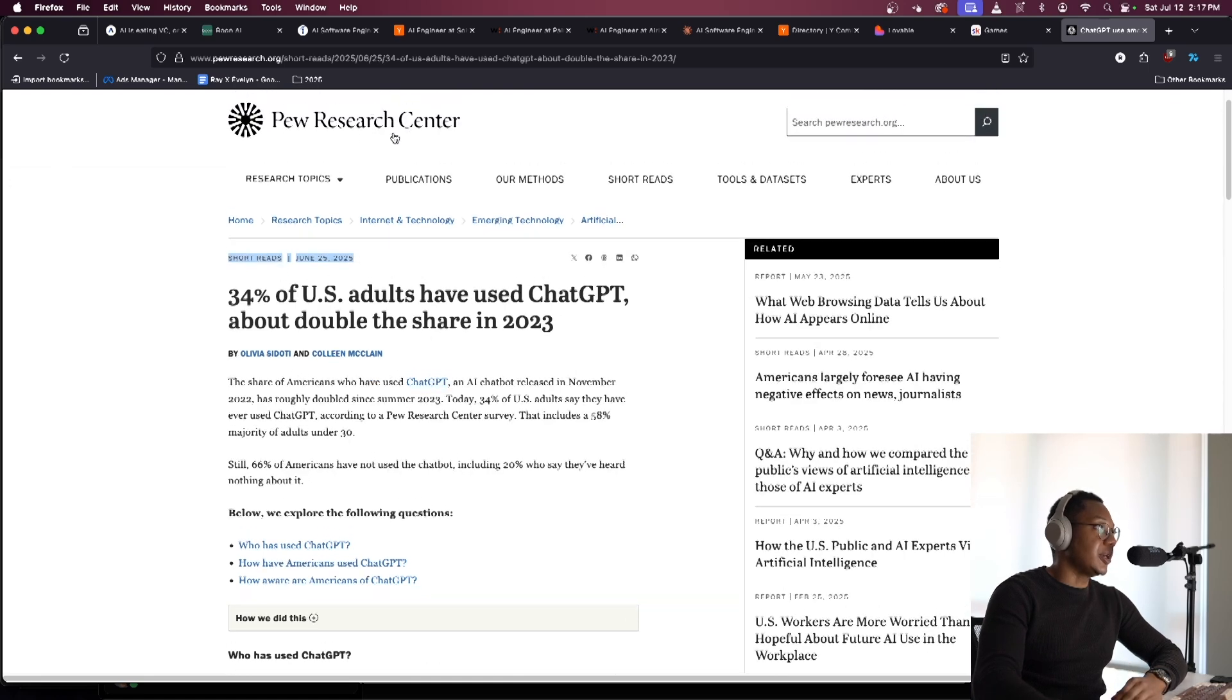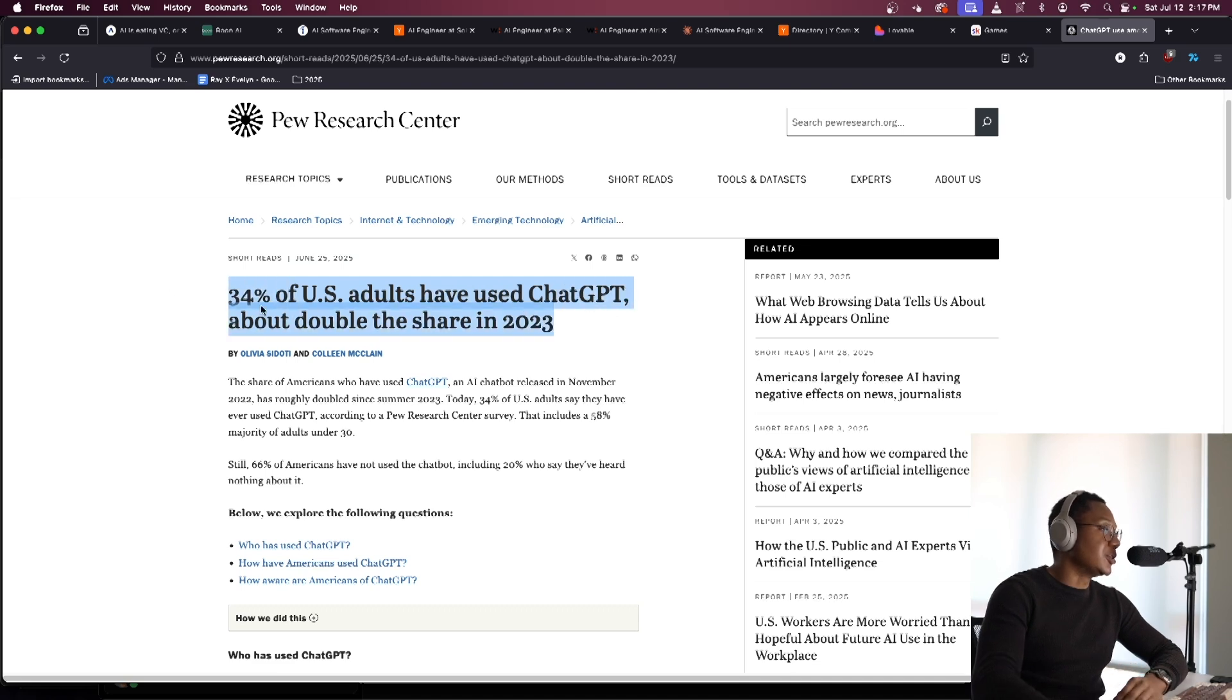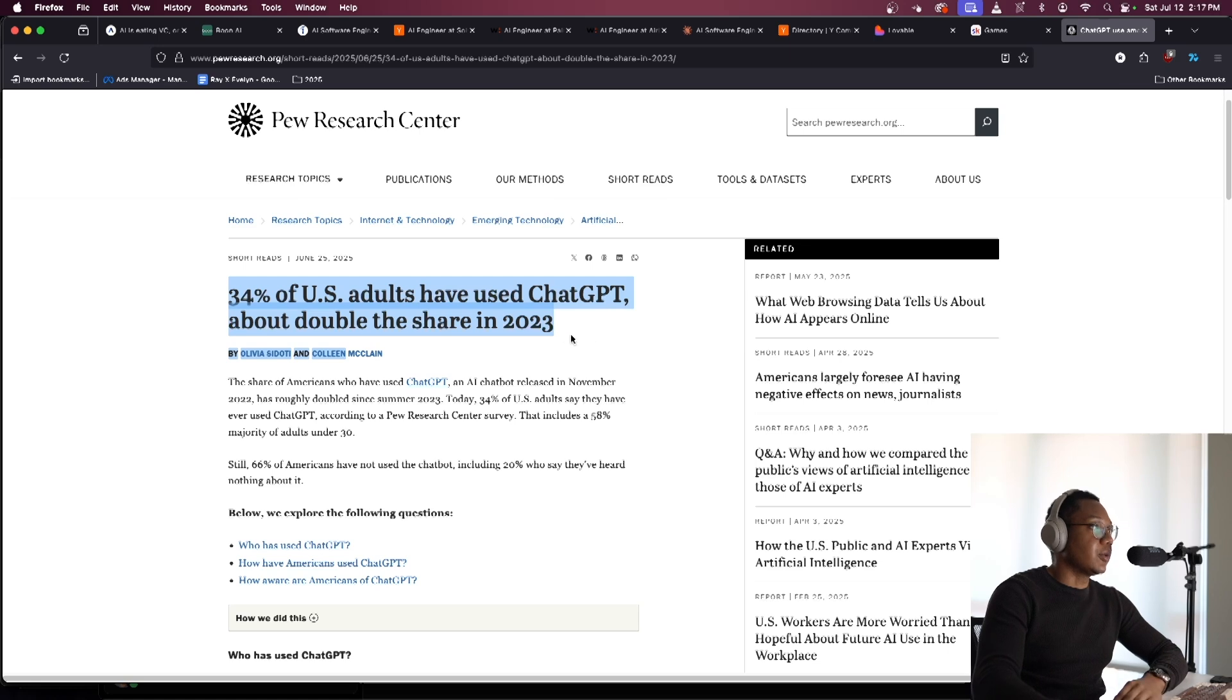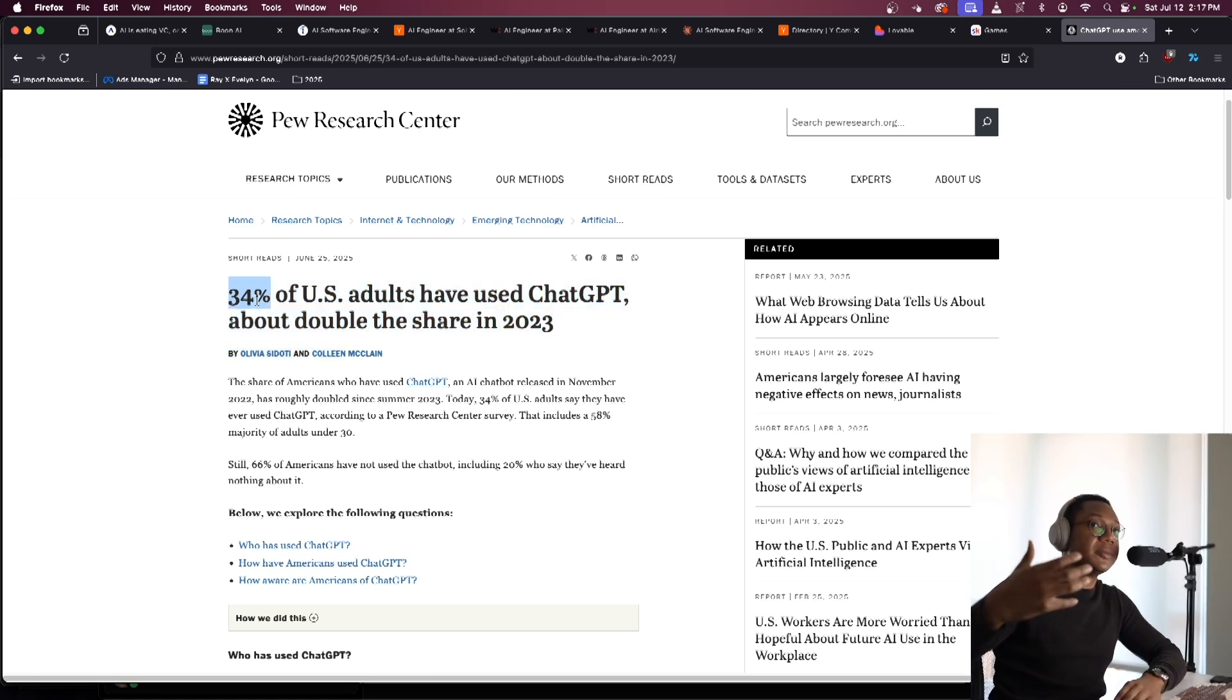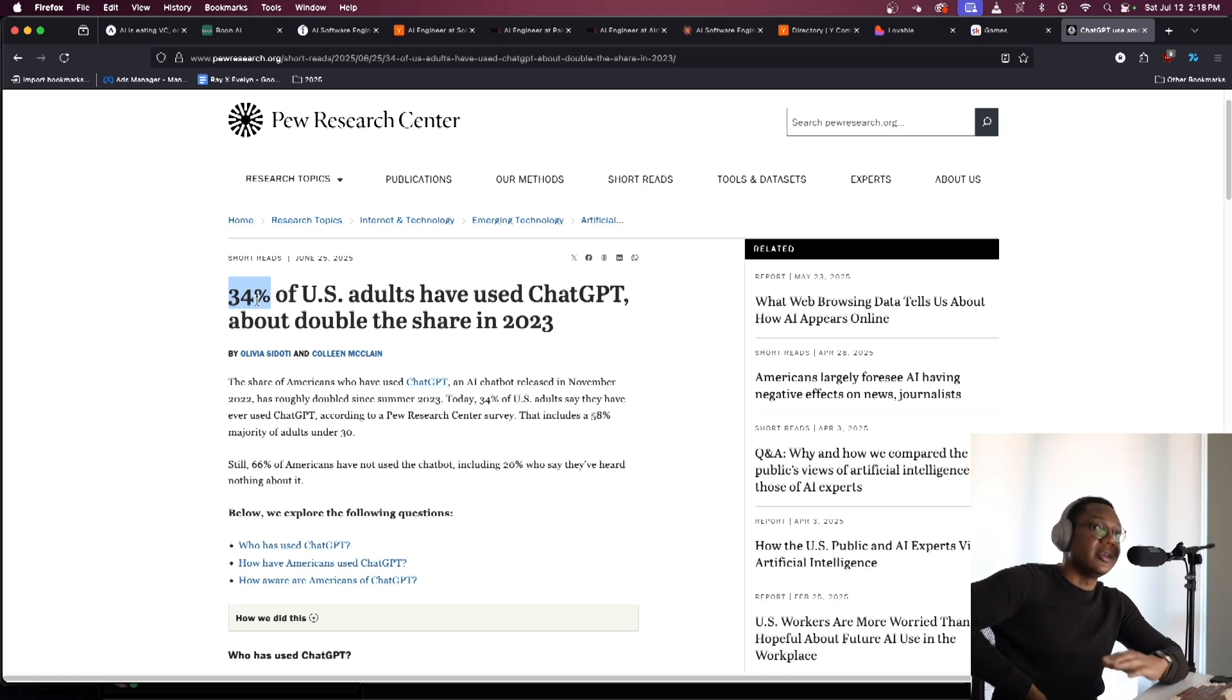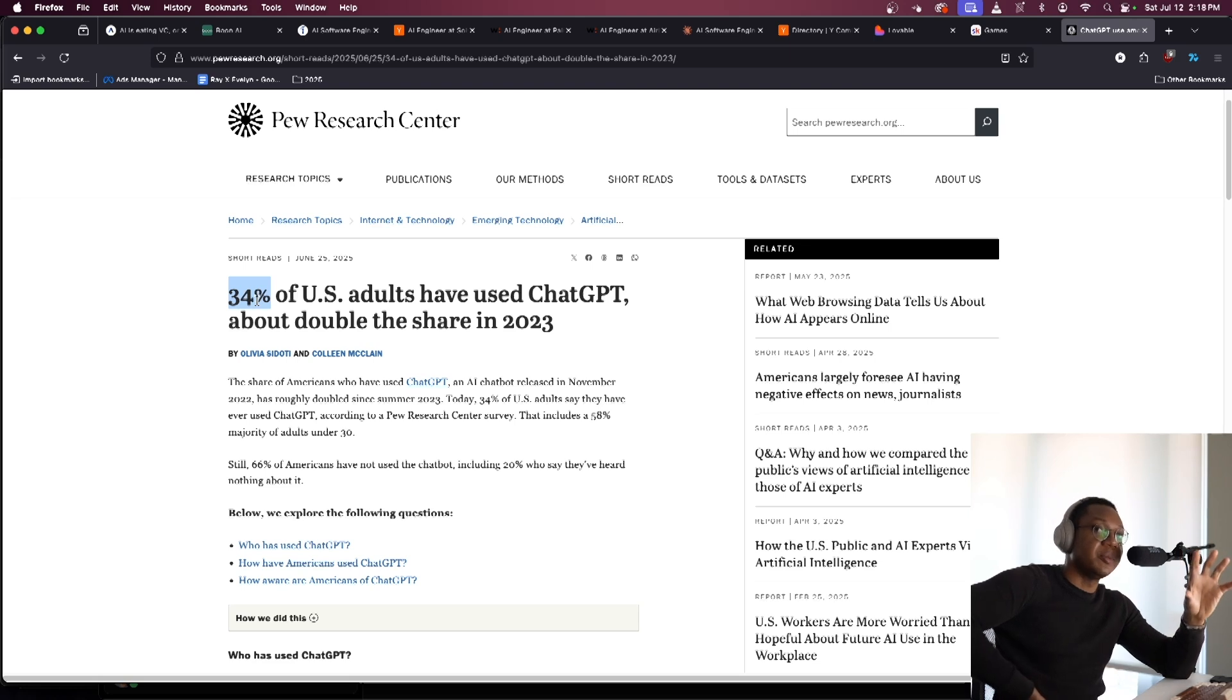They do very accurate surveys. And on June 25th, they said 34% of US adults have used ChatGPT, about double the share in 2023. Obviously it's growing very big. But for the people who are programmers, you know AI, you've probably played around with it. But there's a ton of people in the United States who aren't even using it really. And if we look at really big companies, they're not using it that much.